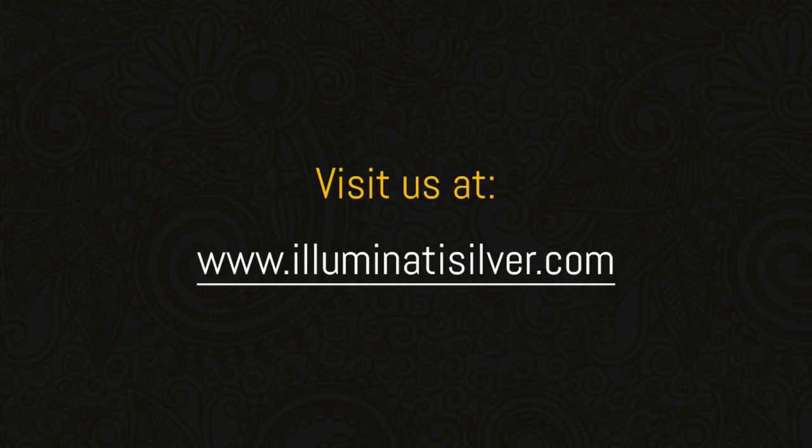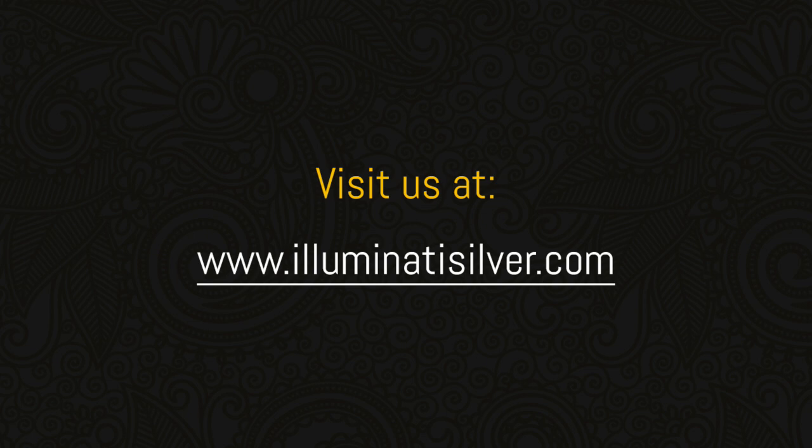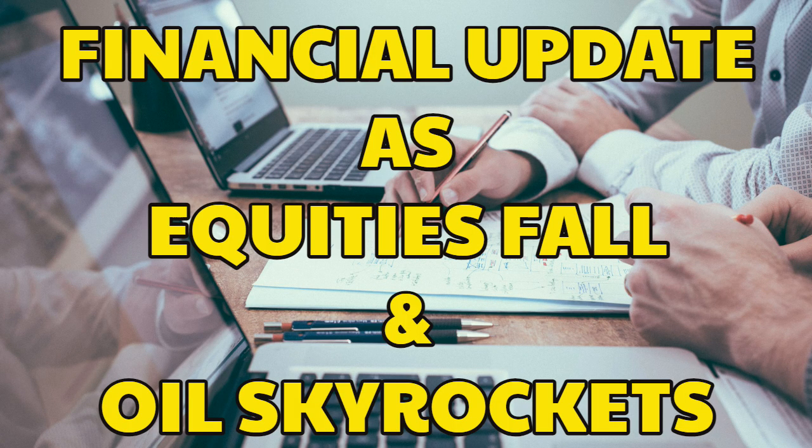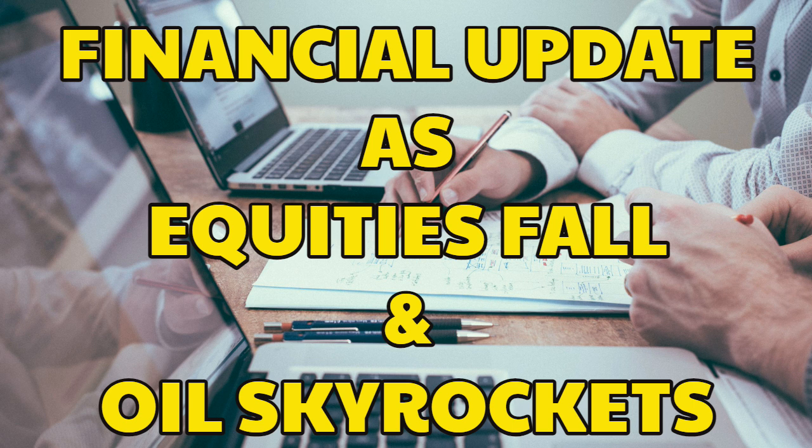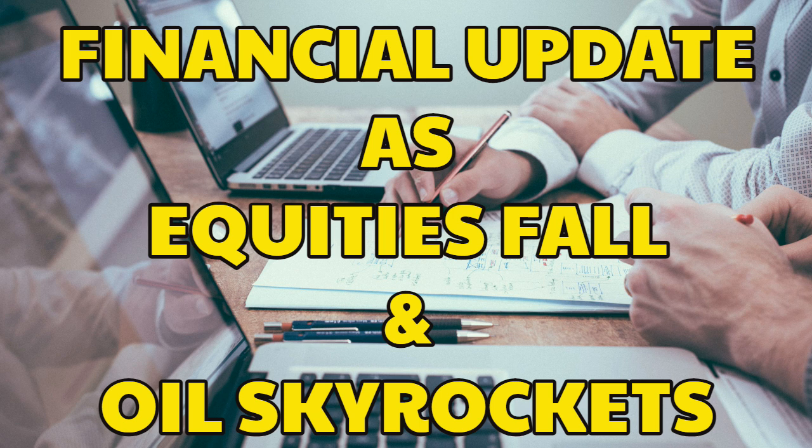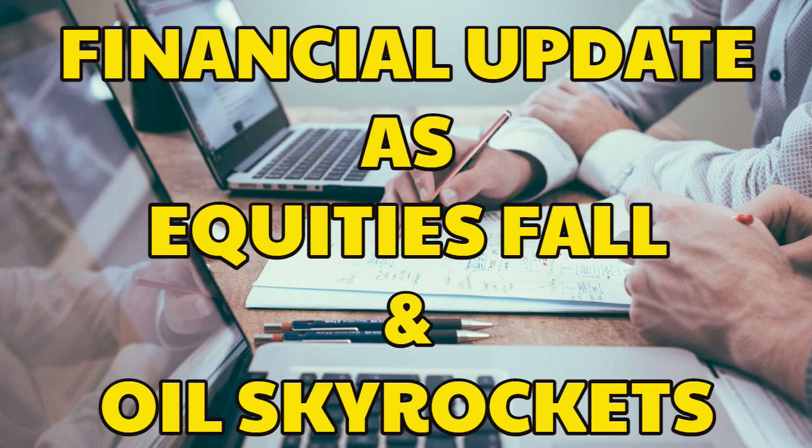Welcome to Illuminati Silver, we tell you the truth about silver. Today is Tuesday the 22nd of February 2022 and it's 12:16 in the afternoon here in the United Kingdom. Now we have stated that this week we're not going to produce a morning video each and every day, however a few things have occurred which we feel we should bring to your attention.